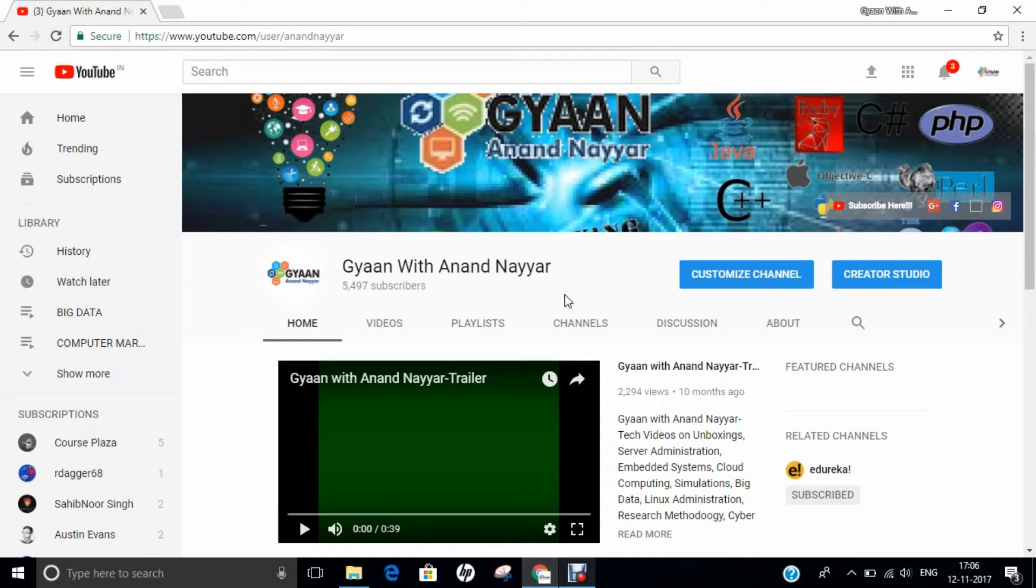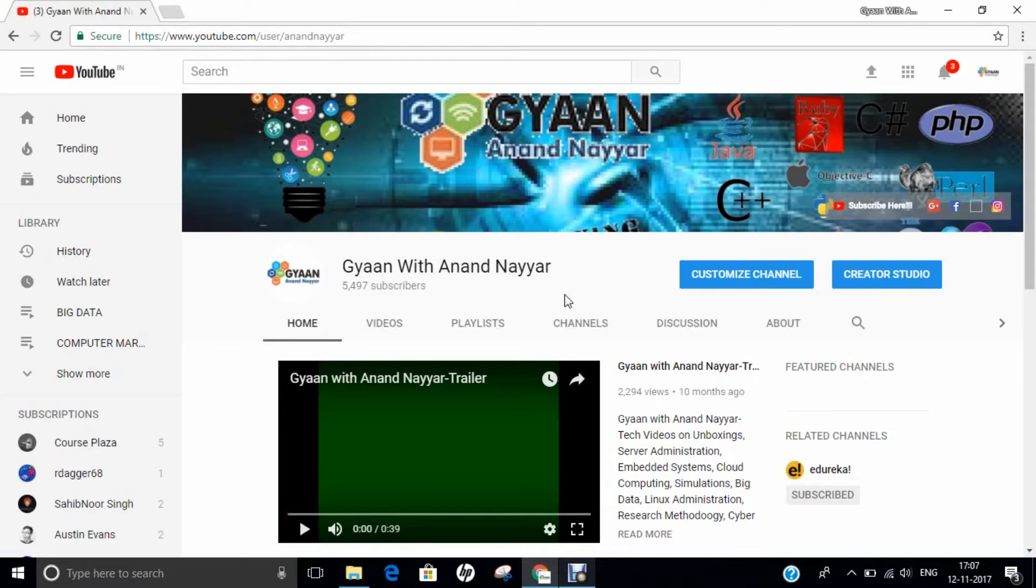Hello all, this is Dr. Anand Nahir. Subscribe to my YouTube channel, Gyan with Anand Nahir, for latest tech videos on unboxings, server administration, embedded systems, cloud computing, simulations, big data, Linux administration, research methodology, ethical hacking, and many more.